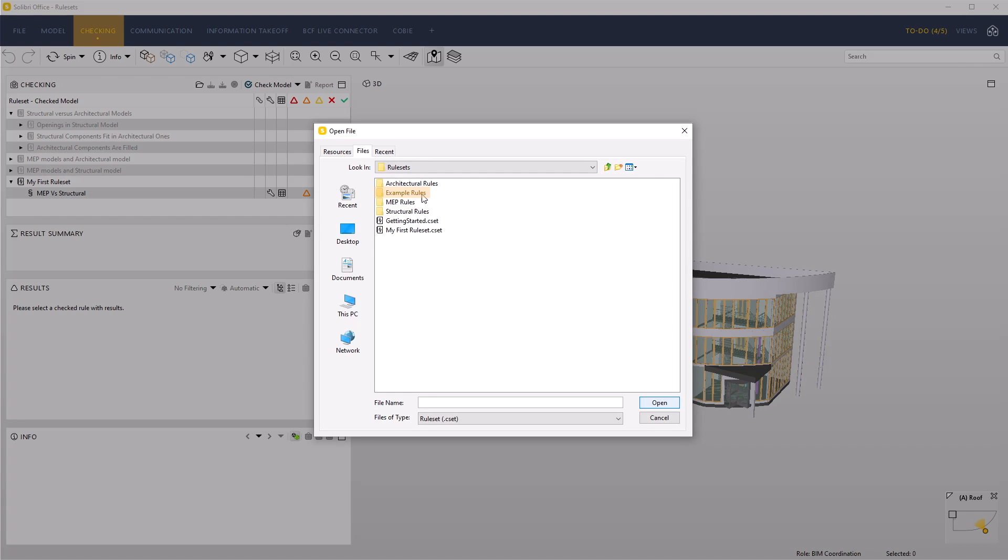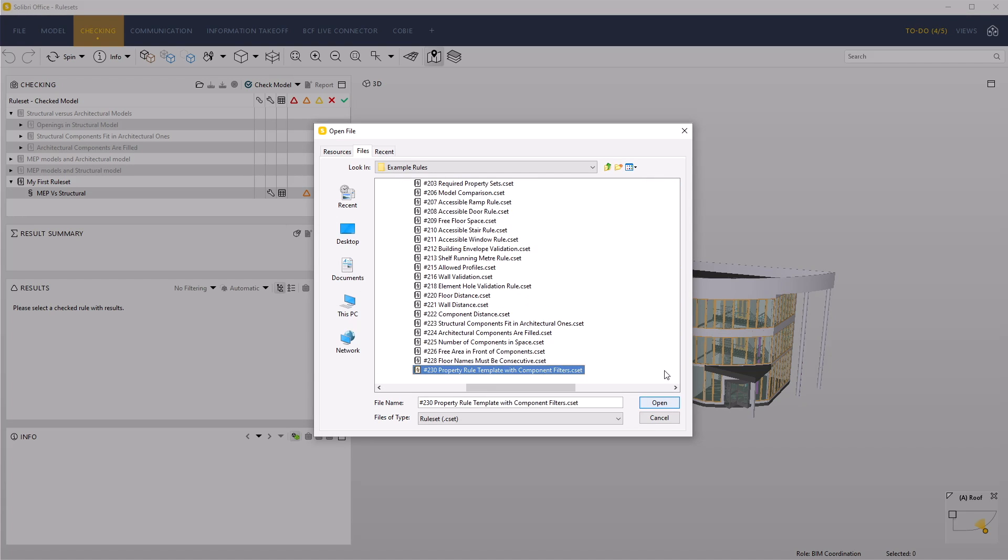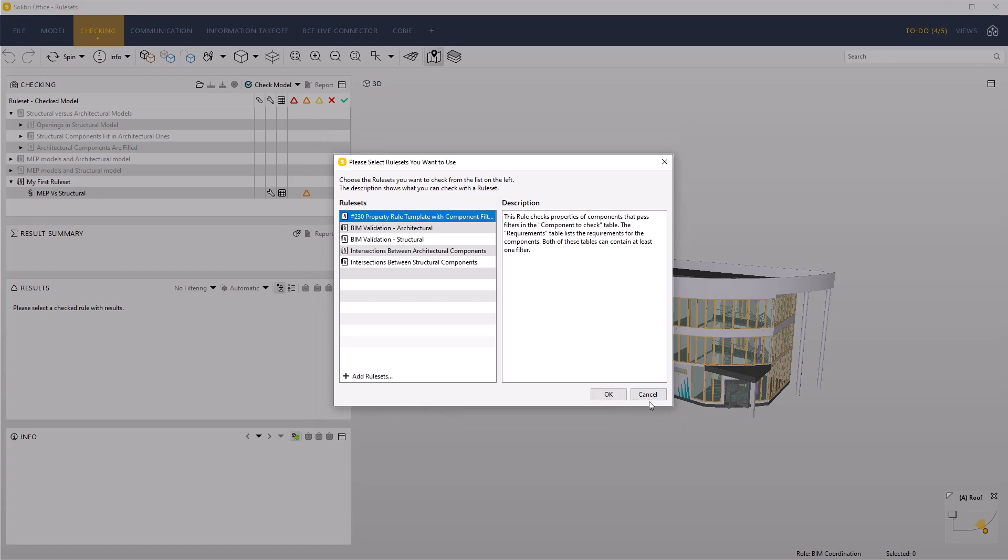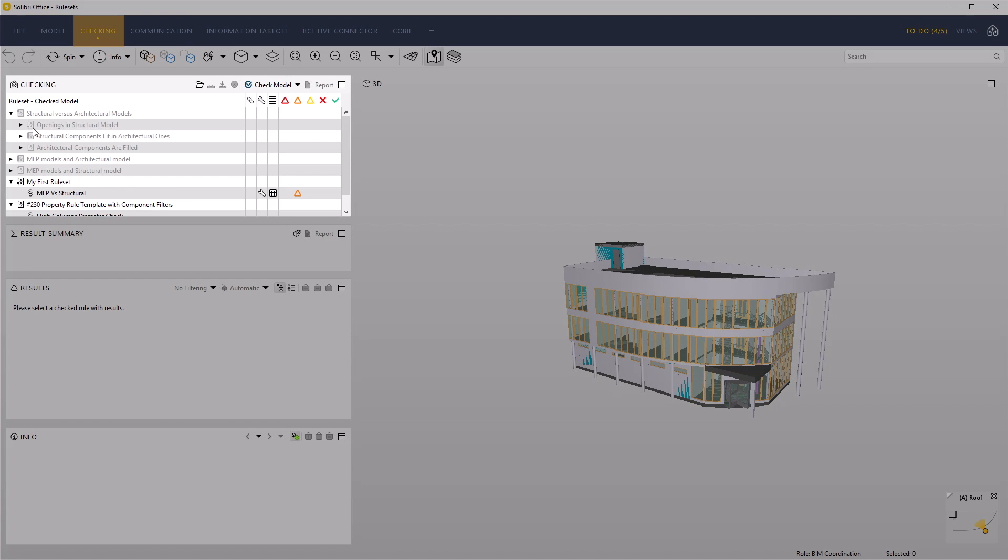Navigate to the example rules folder and select ruleset 230 property rule template with component filters. Click Open and then OK to return back to the checking view.